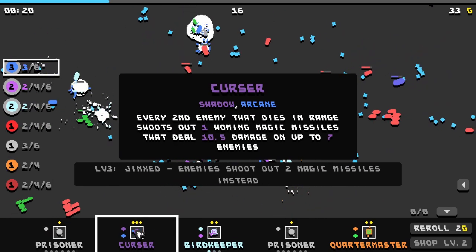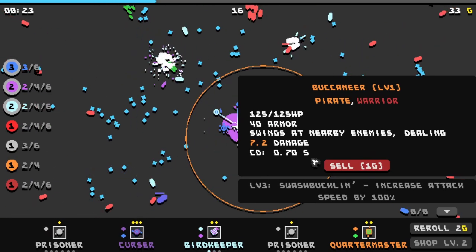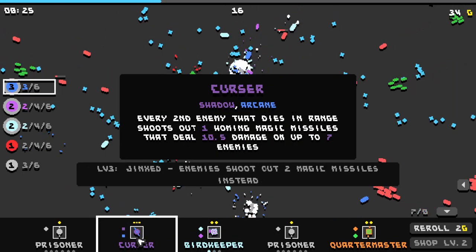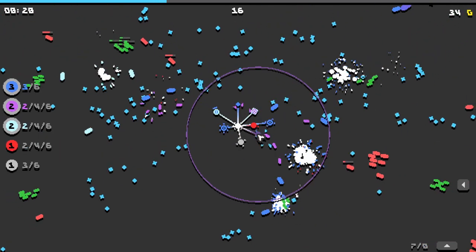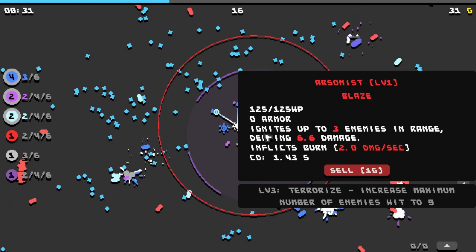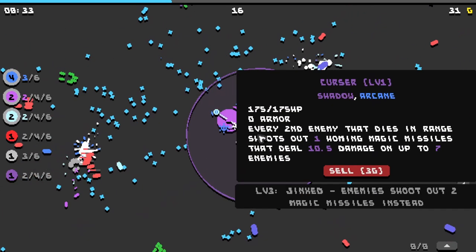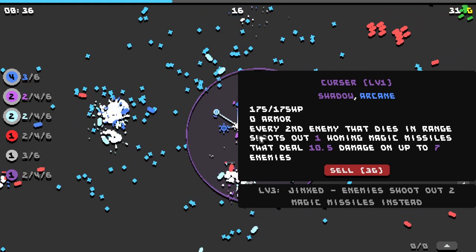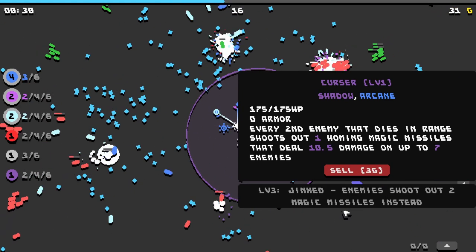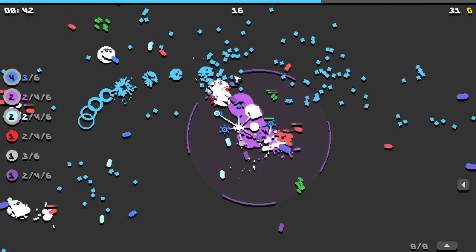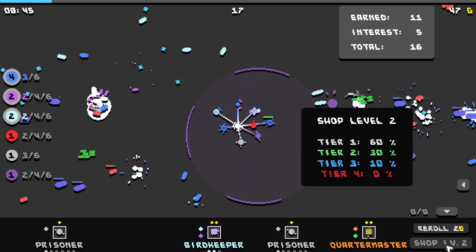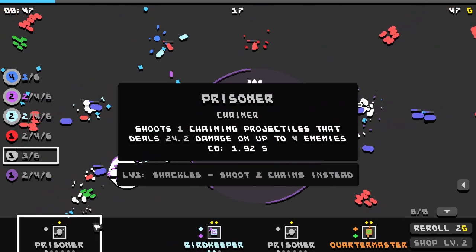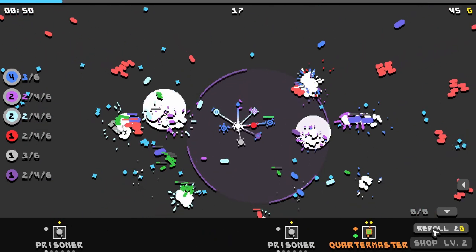Oh there we go, a cursor. All right so let's sell the buccaneer and summon the cursor. What is this? Oh this is an arcanist, we'll probably sell that next. Every second enemy that dies in range shoots out one homing magic missile that deals 10 damage. Okay, so that sounds pretty good. Do we have anything else here? We do have the bird keeper, may as well level that up.